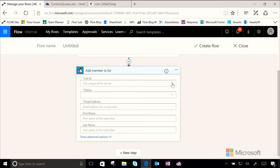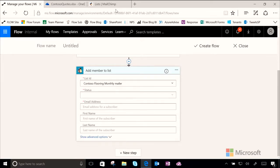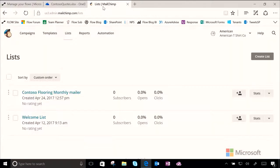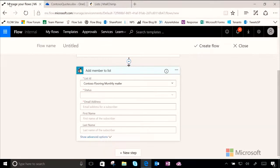So now the first thing we need to do is we need to choose where we want all these people to go. What list? And so I'm going to choose the Contoso flooring monthly mailer. You can see that over here on MailChimp I've actually already set up a list for that. And so that's the one we're going to use.